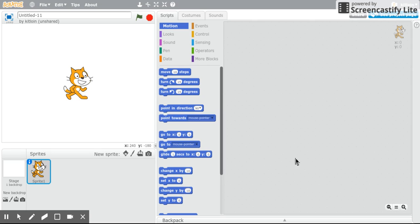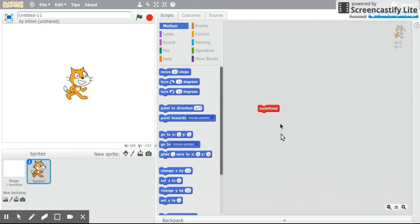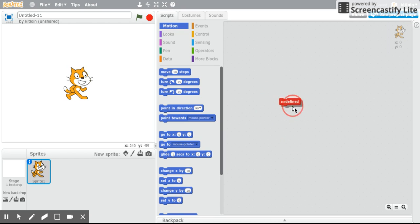Hey guys, Mr. Kitline here, and today I'll show you how to get this hacked, slash, glitched, undefined block in Scratch.